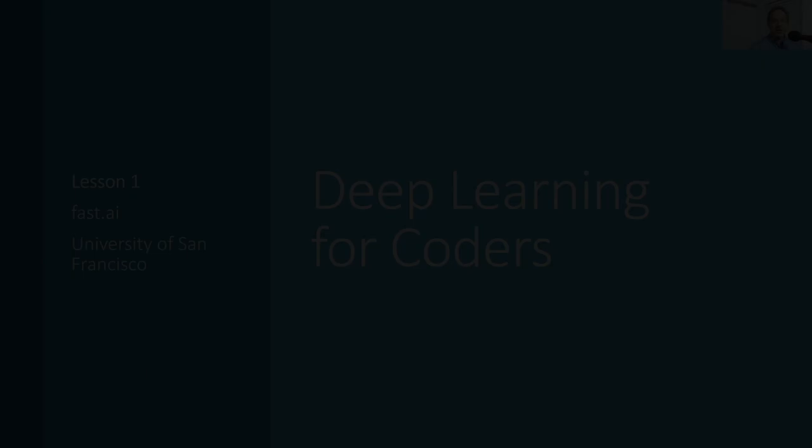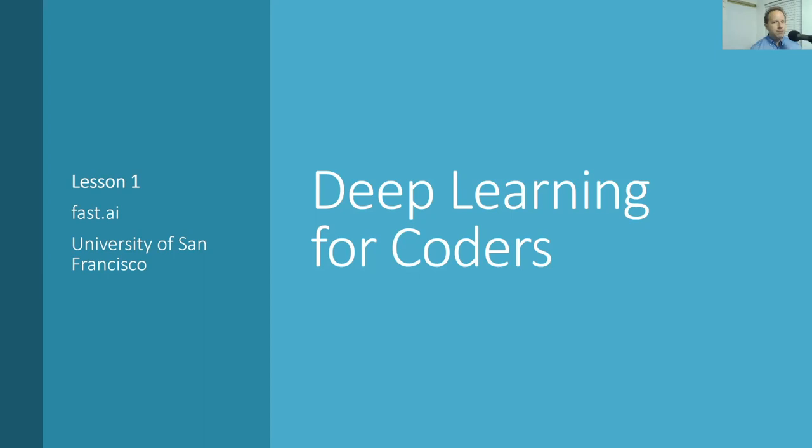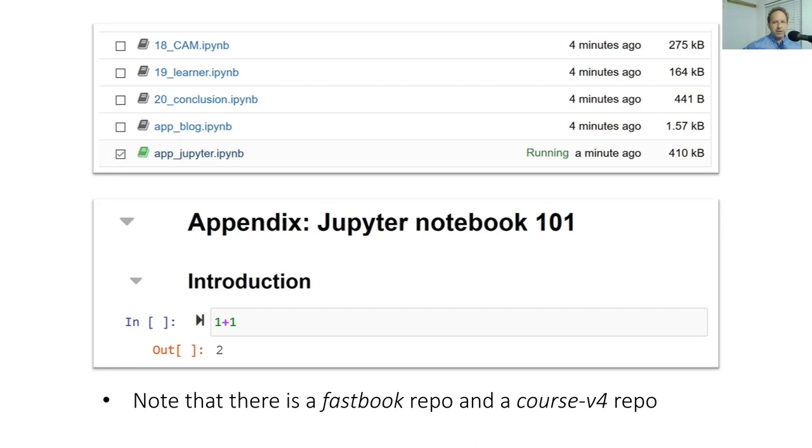Hello everybody and welcome to Deep Learning for Coders, lesson one. Step one is to get your server set up by just following the instructions from the forums or from the course website. The course website will have lots of step-by-step instructions for each platform. They will vary in price, they will vary in speed, they will vary in availability and so forth. Once you have finished following those instructions,